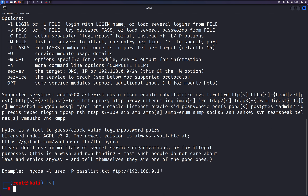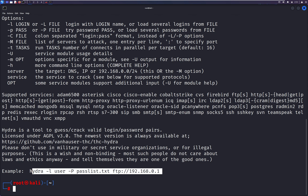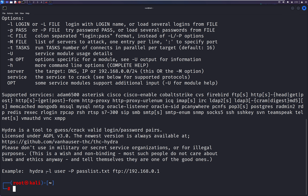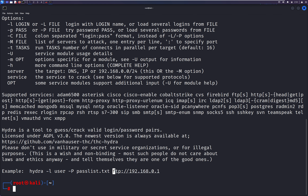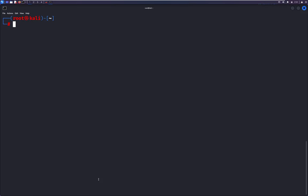This is a basic syntax to run a normal user brute force attack. Small L is for a single user if you already have the username. Capital L is for providing a username word list. Then capital P is where you need to pass the password — a wordlist or dictionary to find the correct password. Then you need to define the service.